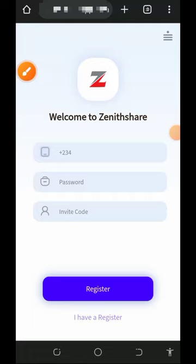Welcome back to another update. I found a particular platform where you're going to earn unlimited naira into your bank account. This platform is for Nigerians especially. It is called Zenite Share — the Zenite Share ABC app — a free naira earning platform where you can earn unlimited cash flow directly to your bank account.